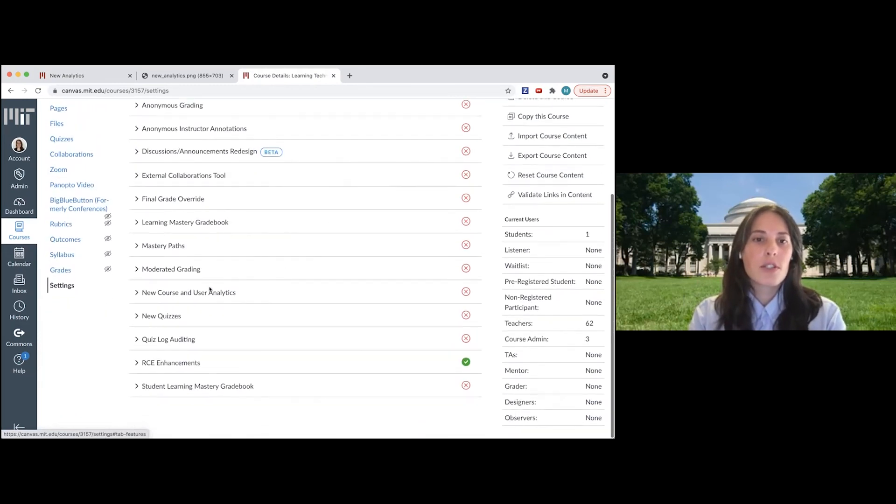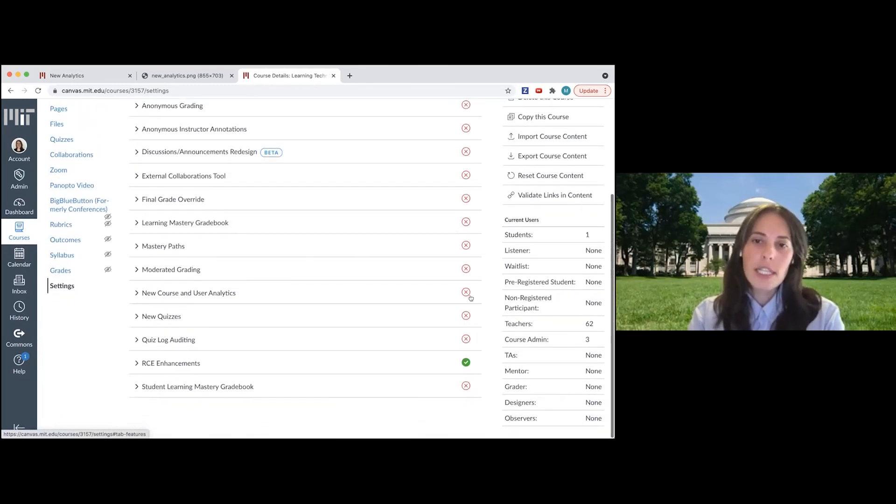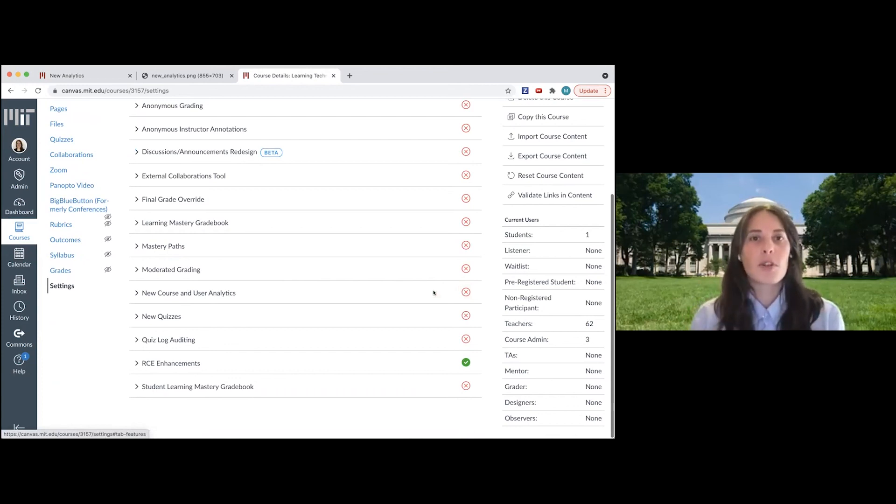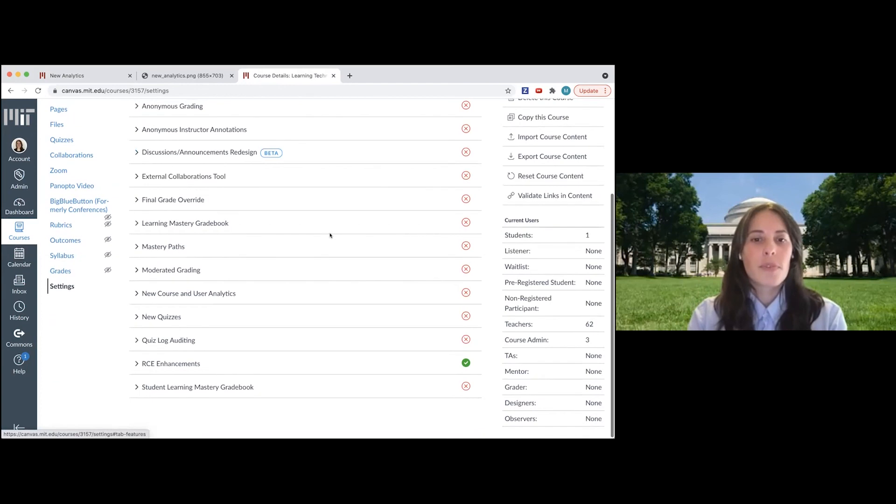You can scroll down here to the new course and user analytics and you can enable that if this information is something that would help you, maybe developing your course for this year.